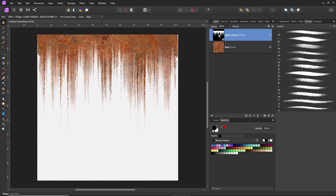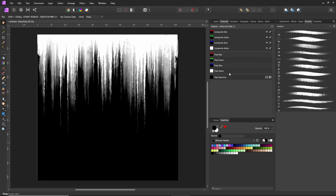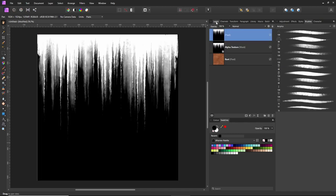All you need to do is go to Channels, right-click on the alpha texture itself, and create a grayscale layer. That makes a copy of this but removes it from the mask. Thanks for watching!